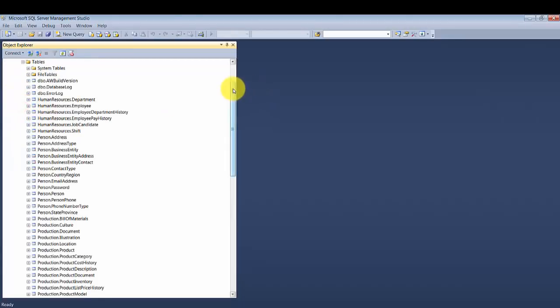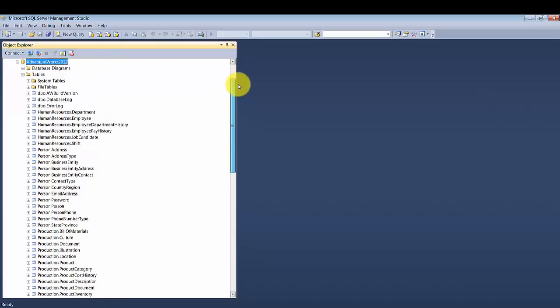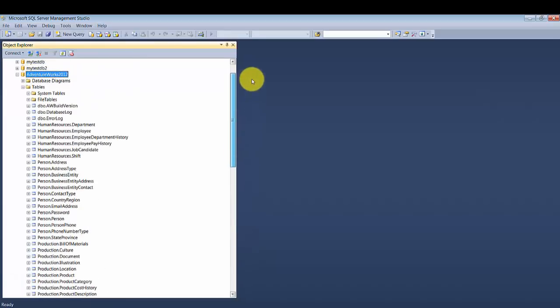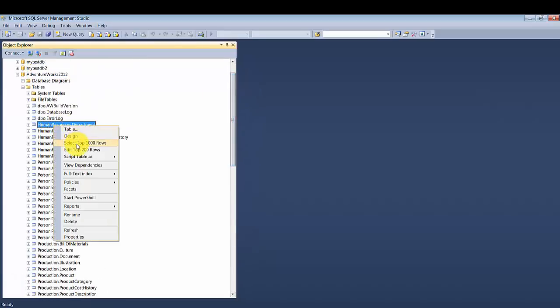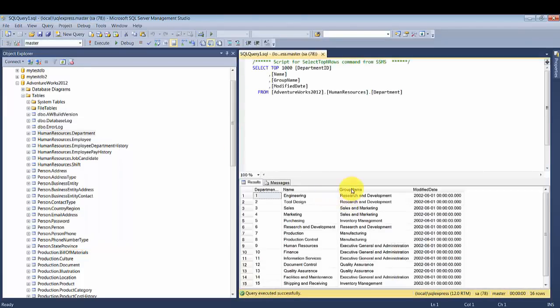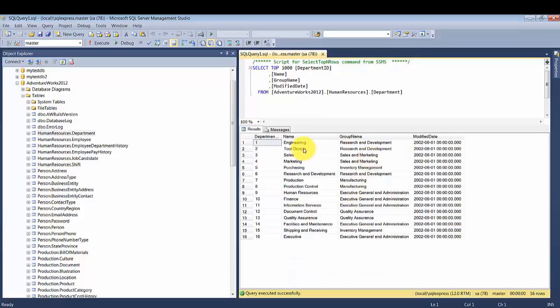If you open up the tables, you will find a lot of data provided. Let's select the top 1000 rows and you see there is some built-in data to play with. This gives us some base work to play with data. We'll precisely use this same database. If you want to follow along with me, go ahead and download this database and attach it to your local environment.